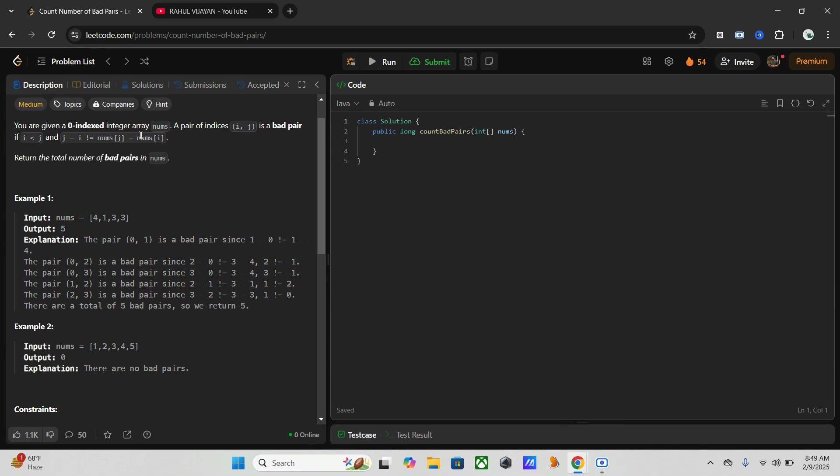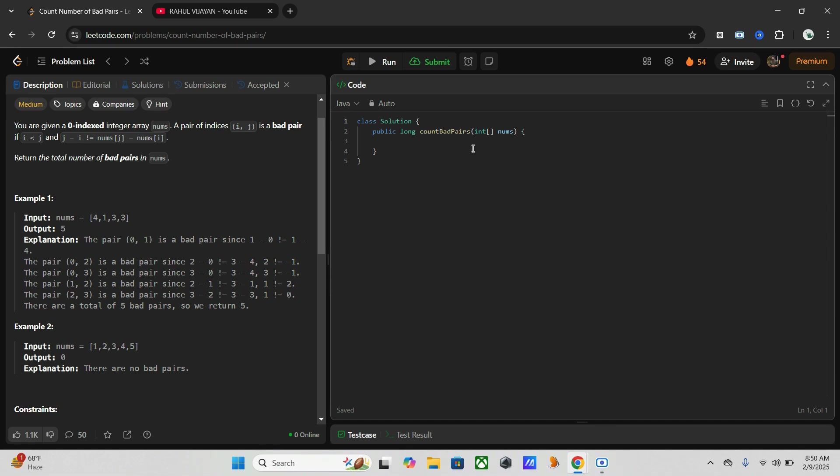Now we can start with our coding part. So first of all, I already mentioned we are using hash map. Now we have our method count bad pairs with one input array nums. So first of all we have to initialize a hash map as well as one counter. So let's start.